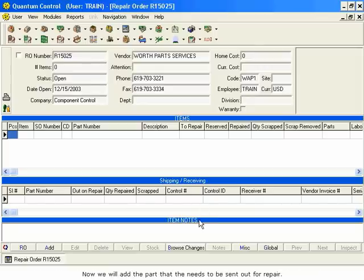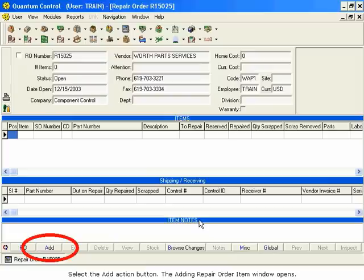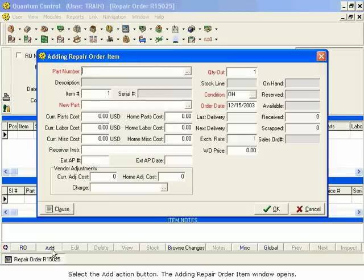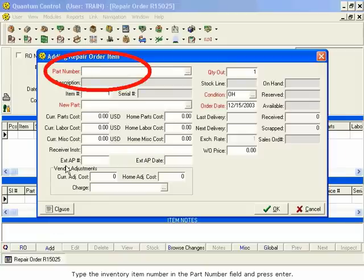Now we will add the part that needs to be sent out for repair. Select the Add action button. The Adding Repair Order item window opens. Type the inventory item number in the Part Number field, and press Enter.